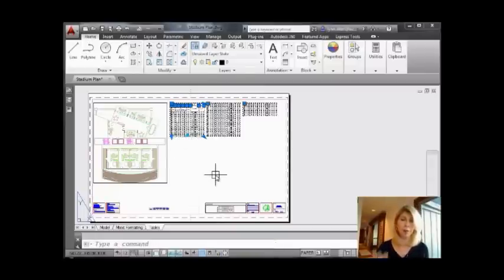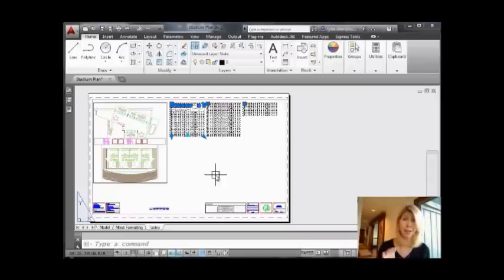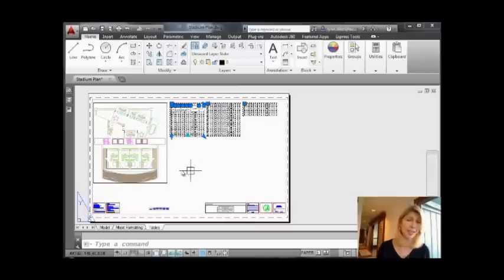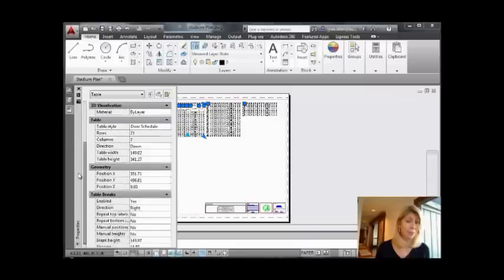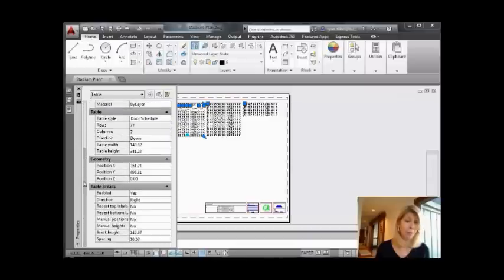So I have three different columns of my table. I probably want the headers across the top. You don't want to have the headers just on the first column. To do that, I'm going to go over to Properties. This is where you're going to find all things table breaks.